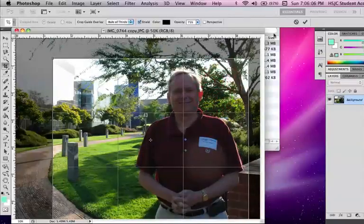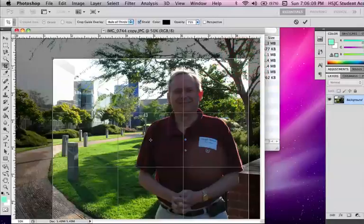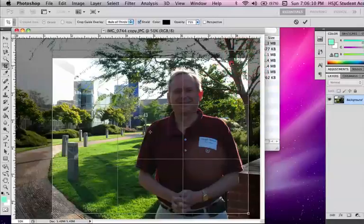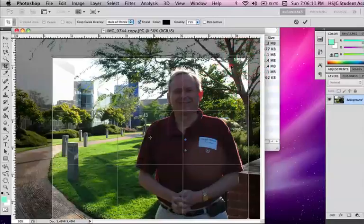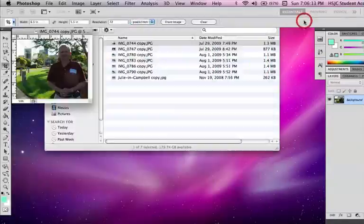And I've got the crop that I want. I'll need to fix that just a little bit. I got the crop that I want. I'll say OK.